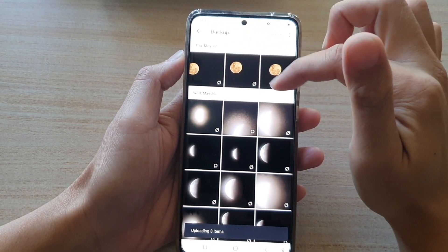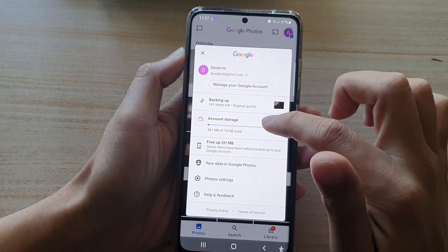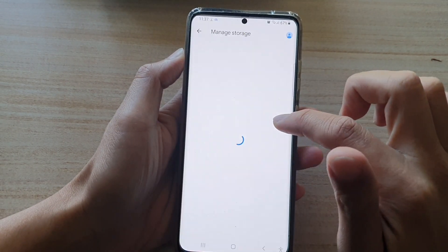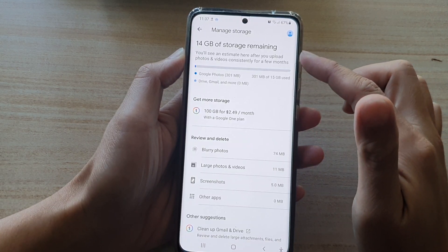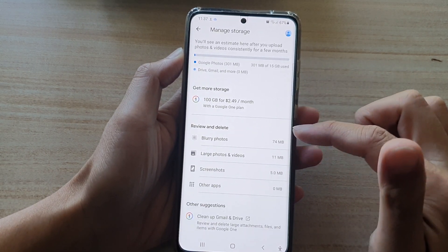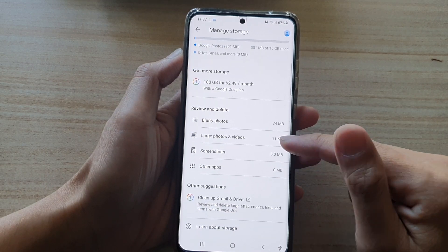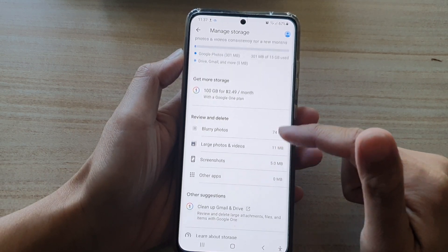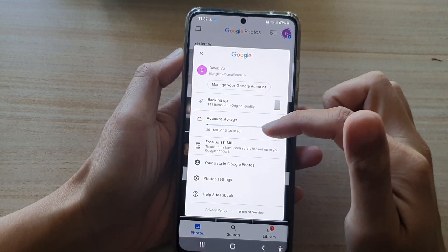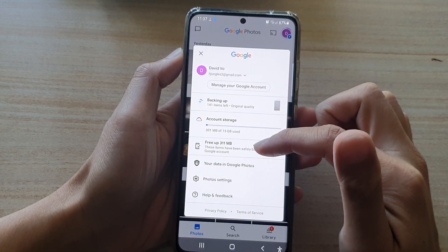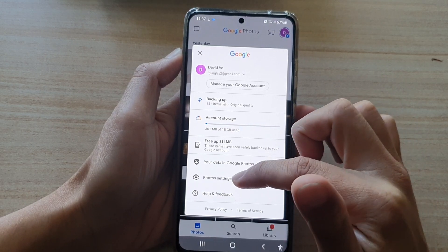Then just tap on the Upload button and that will immediately upload to the Google account. If you tap on Account Storage, you can manage the storage, see how many photos or videos have already been uploaded, and how much space you have left.